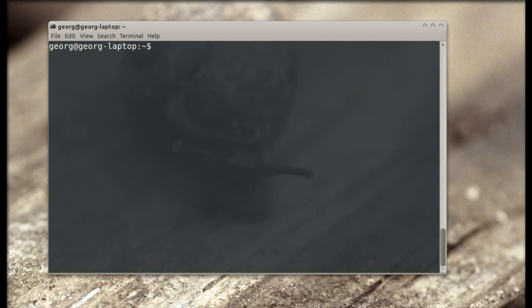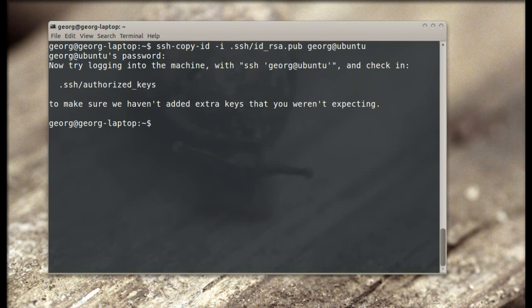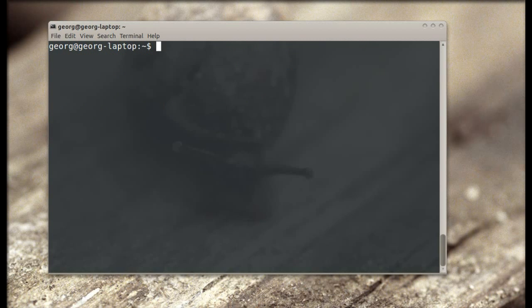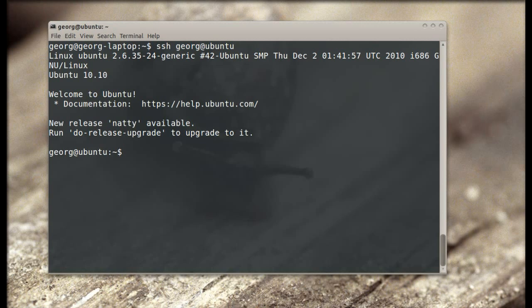This works to any account. We just copy the public key to another account. Copy it, now we log in. Now we're in with another user.